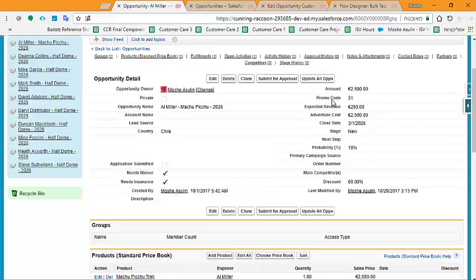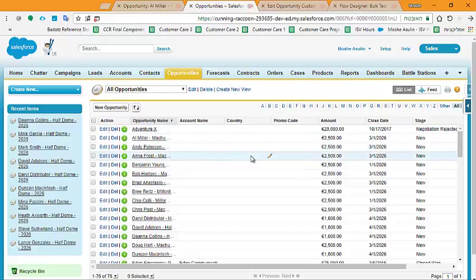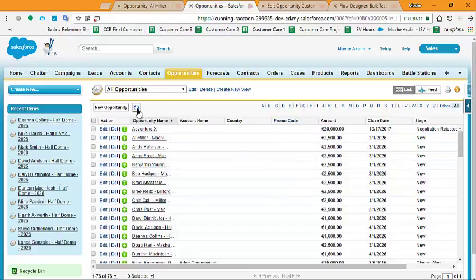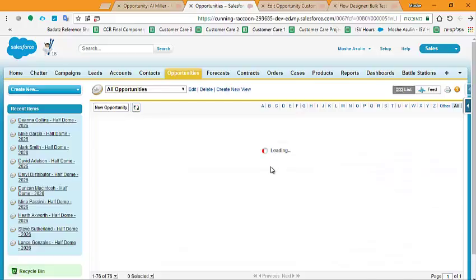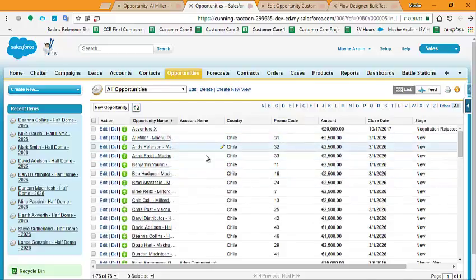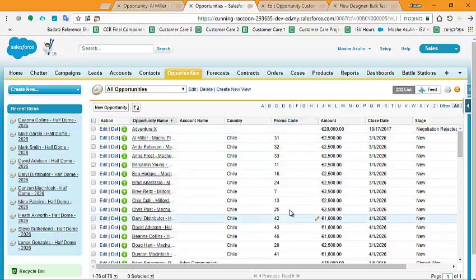Now let's look at this list. We don't have country or promo code before, but after the flow has run, now all the opportunities that matched the criteria are now with country Chile, and the promo code is set.